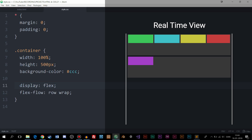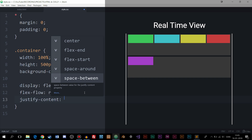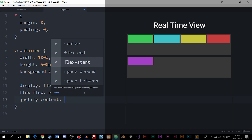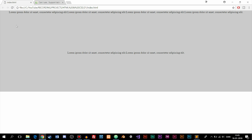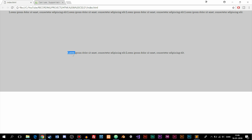The next thing we can add is justify-content, which decides how much space should be between items horizontally inside the container. We can set it to center, flex-end, flex-start, space-around, or space-between. If I choose center and refresh the browser, all the elements get centered with even space on the right and left side, and the overflow text on the bottom line also gets centered.